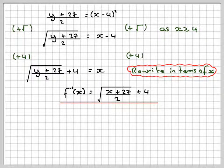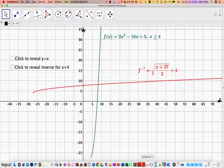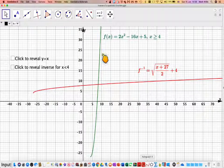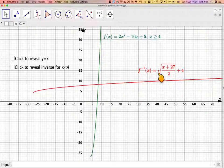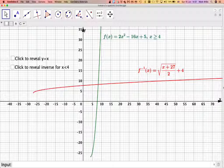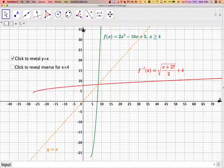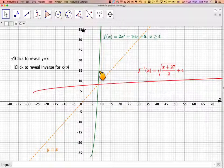Let's look at this graphically using this GeoGebra app. The green function here is f(x) = 2x² - 16x + 5 for x ≥ 4. And here we have the inverse function we just found: f⁻¹(x) = √((x + 27)/2) + 4. To get the inverse function, we reflect the original function in the line y = x. We can see that the red graph is a reflection of the green graph in y = x.